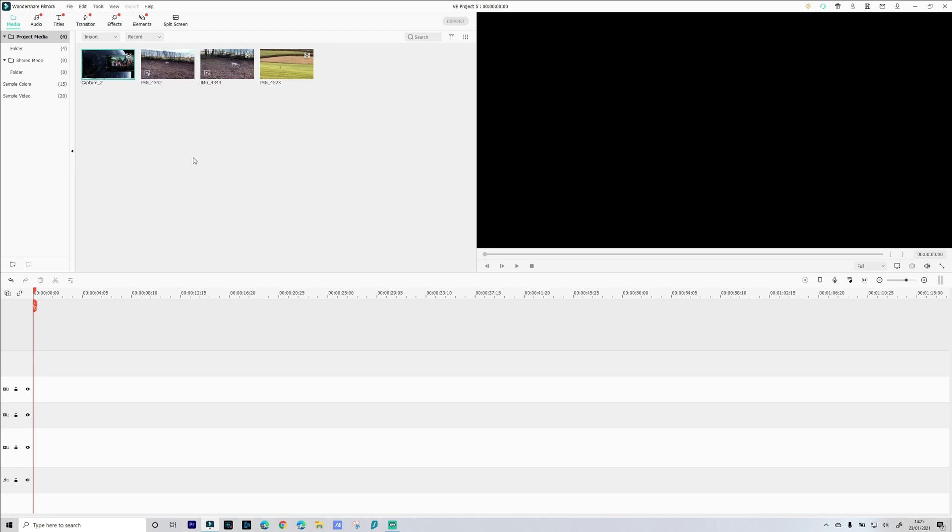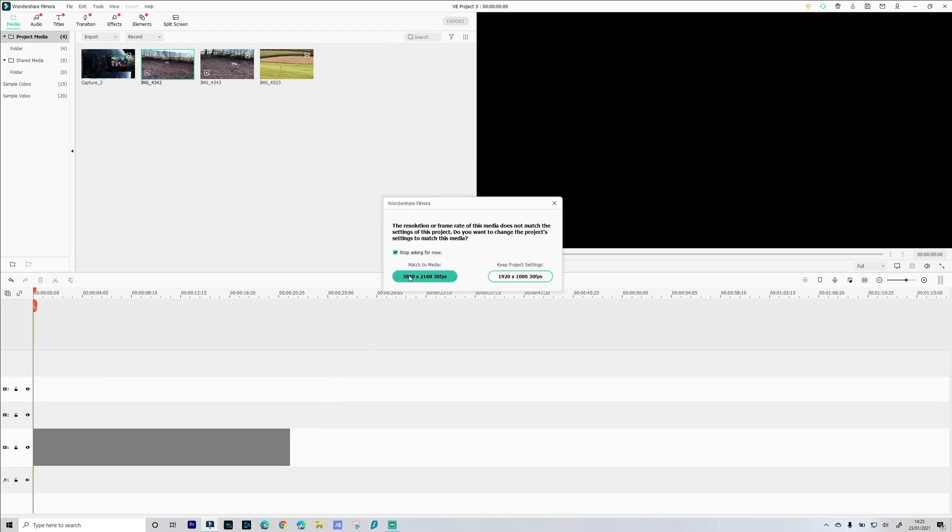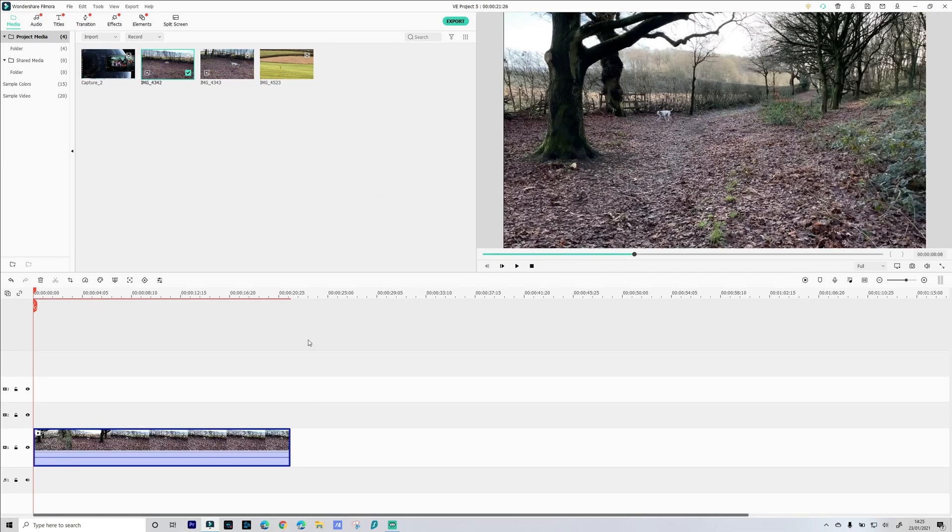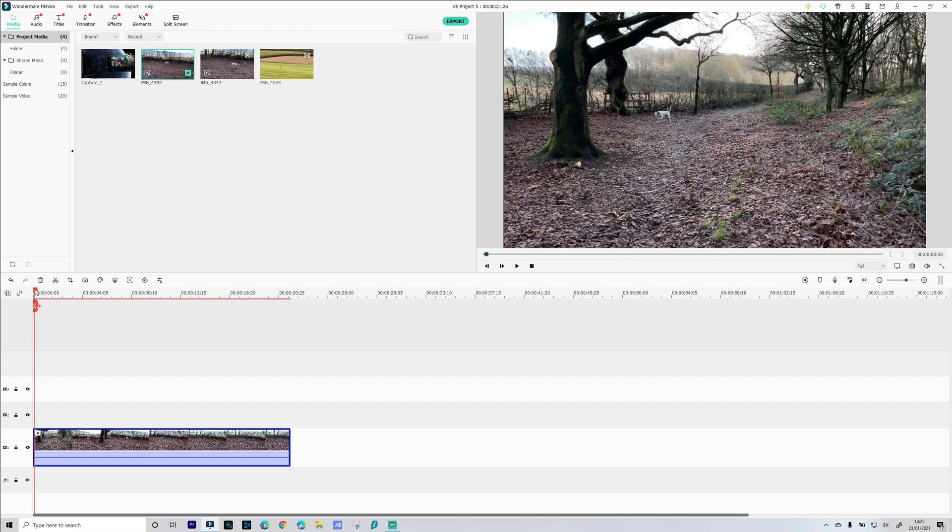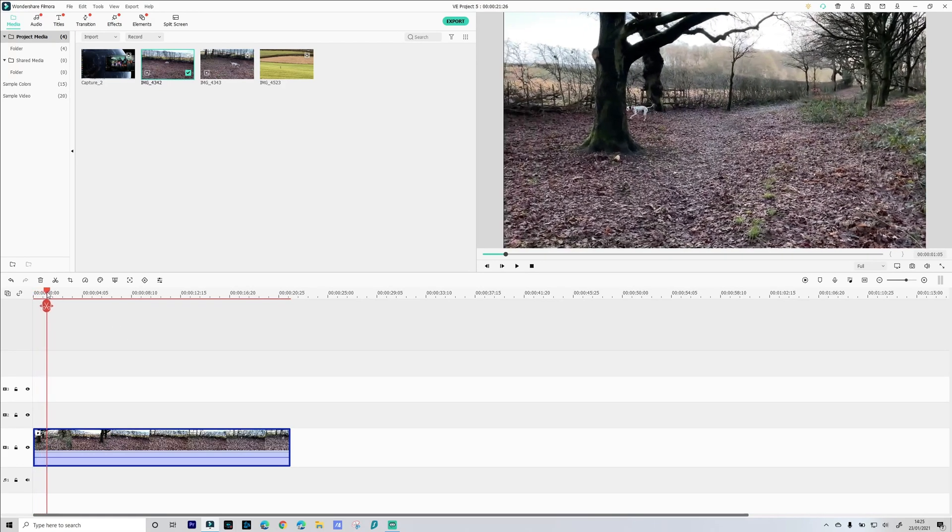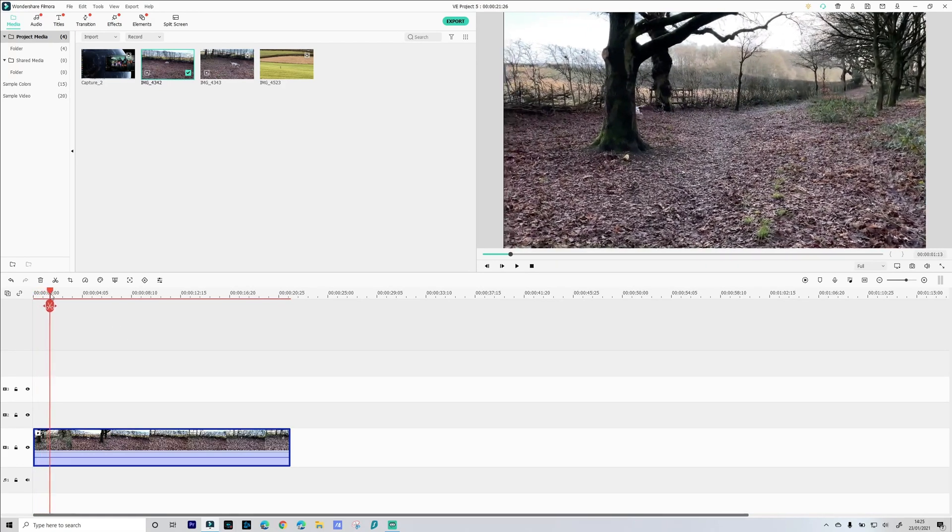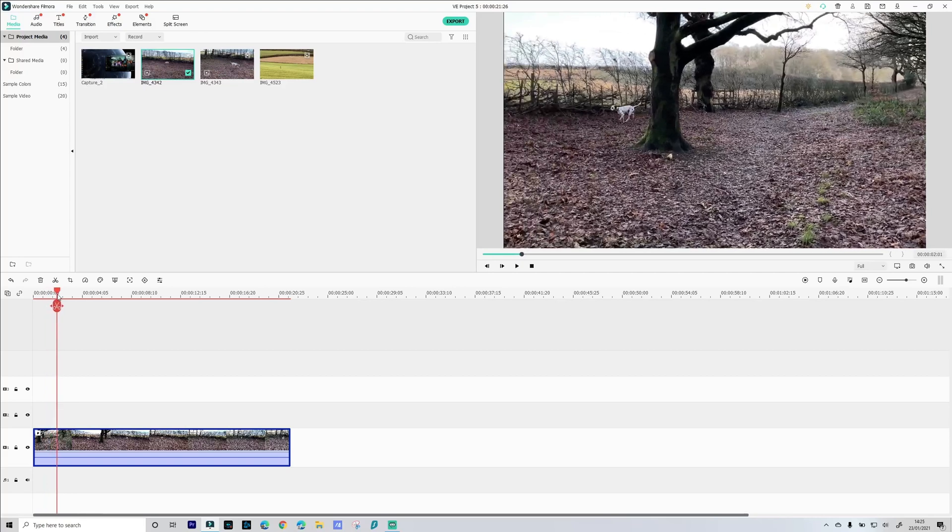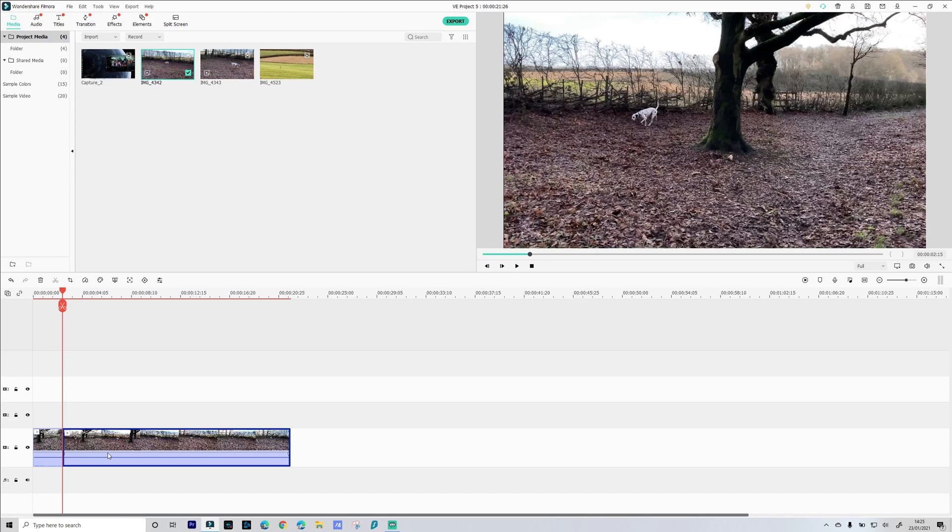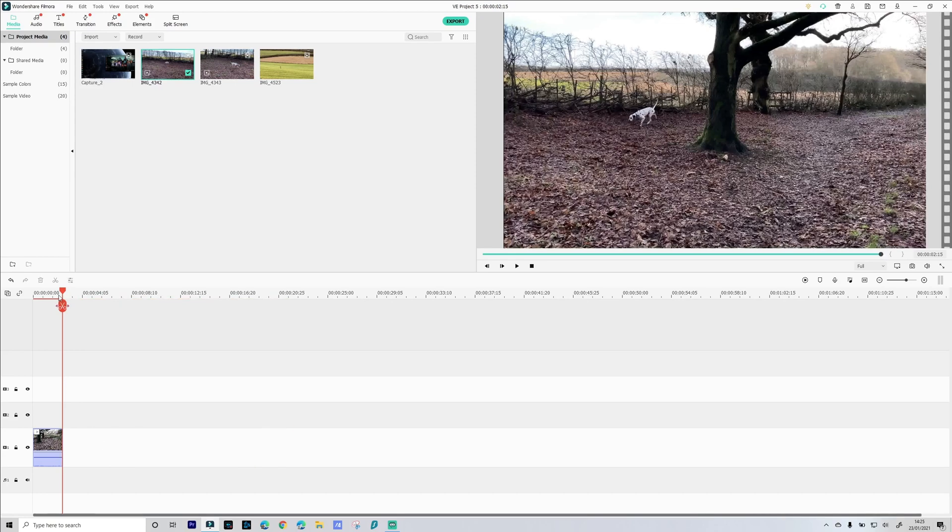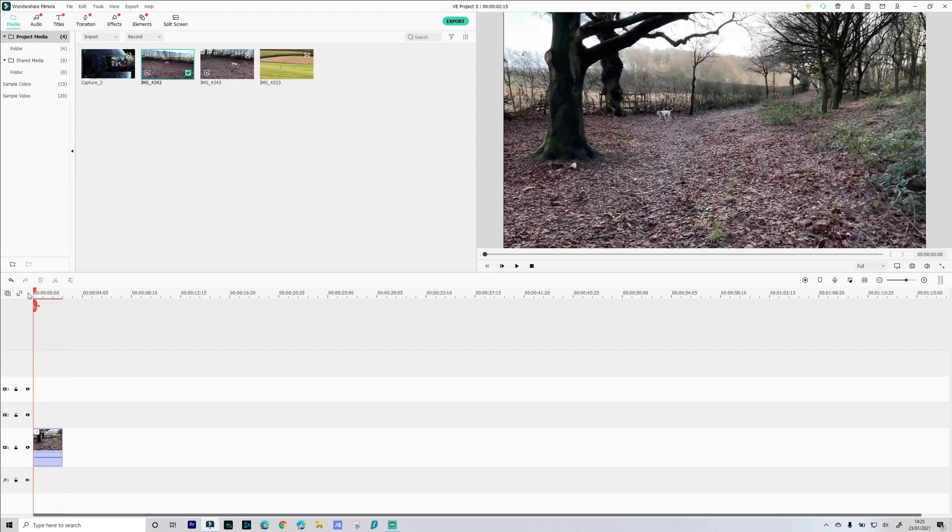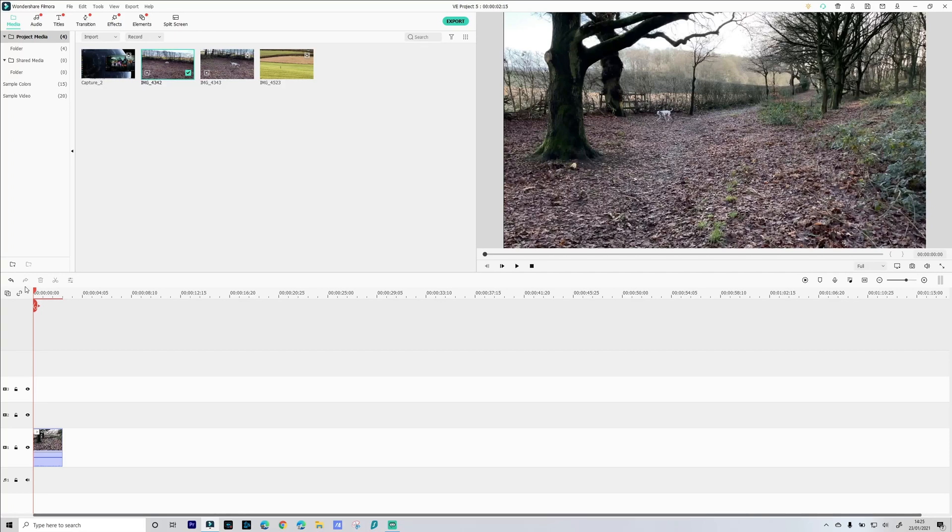Now I'll give you a quick example of what happens if what you're tracking goes out of shot. Here is a short sequence of Skittles my Dalmatian and as you can see she runs behind a tree. We're just going to split that there and what we're going to do is apply motion tracking to Skittles and then you're going to see what happens as she runs behind the tree.